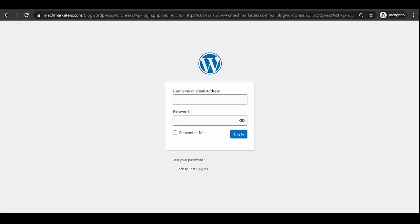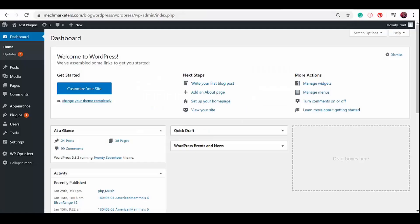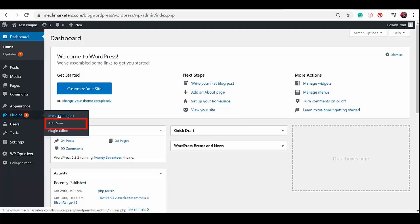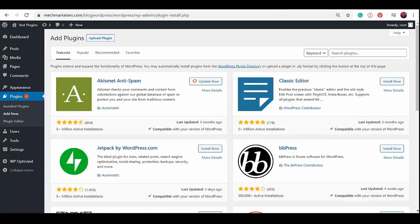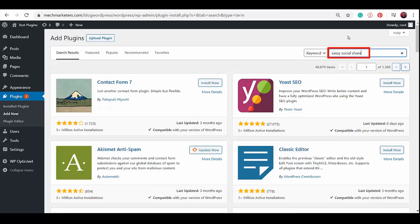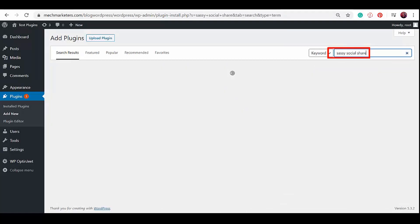Let me show you how you can add social share buttons in your WordPress site. Log in to your WordPress account. On the left menu, click Plugins then click on the Add New link. Here you will see plugins that you can search for to add into your WordPress site. Search for the plugin Sassy Social Share.